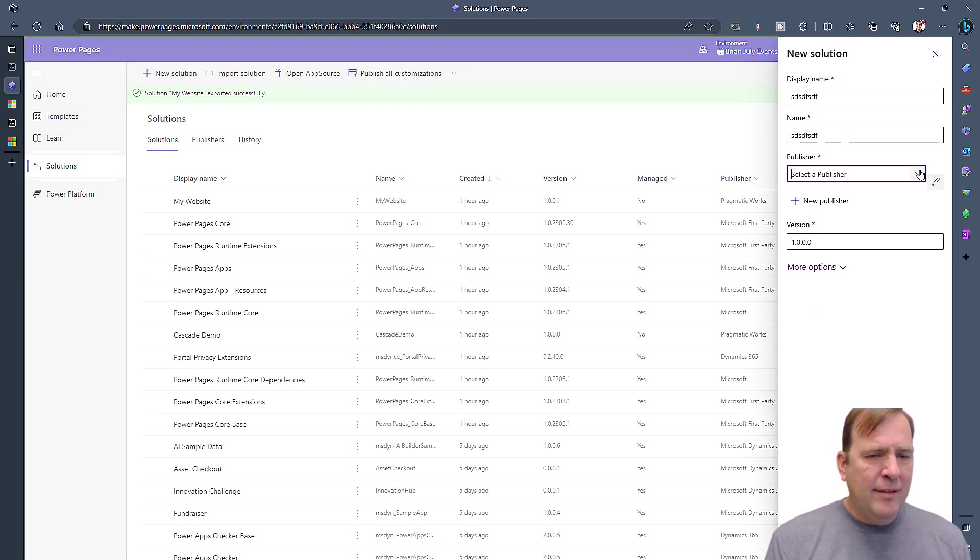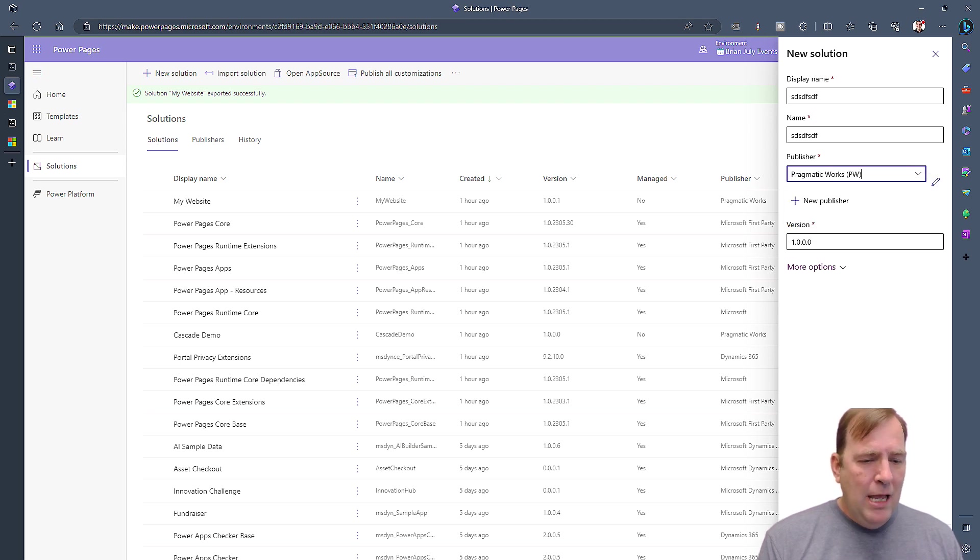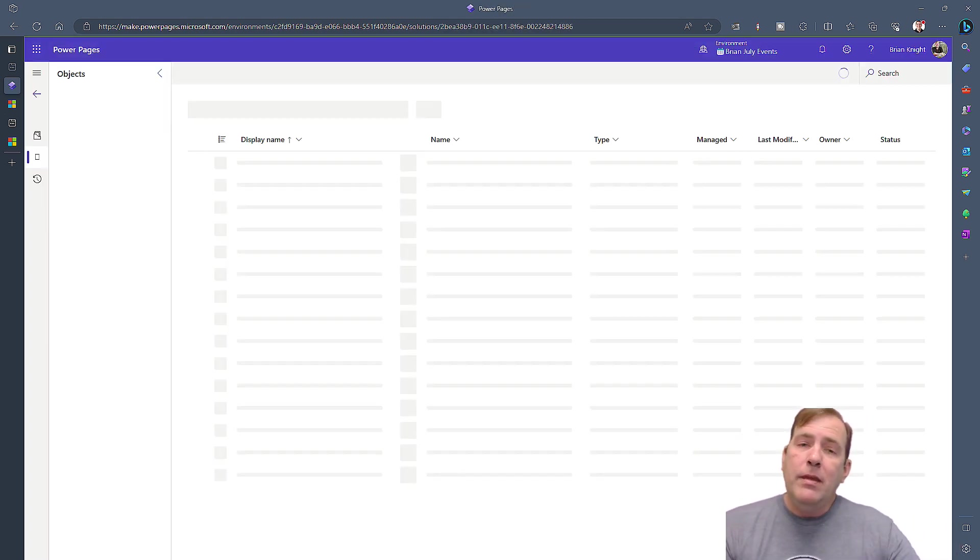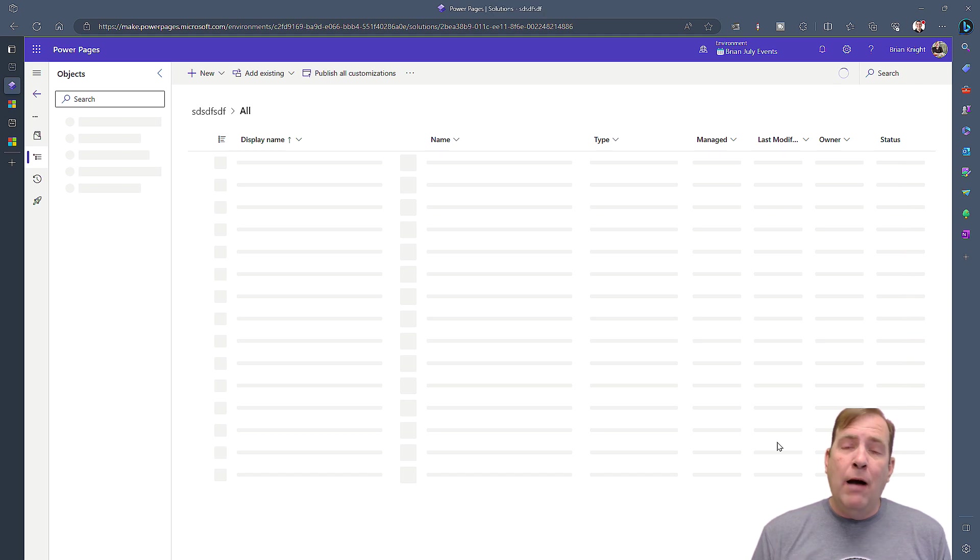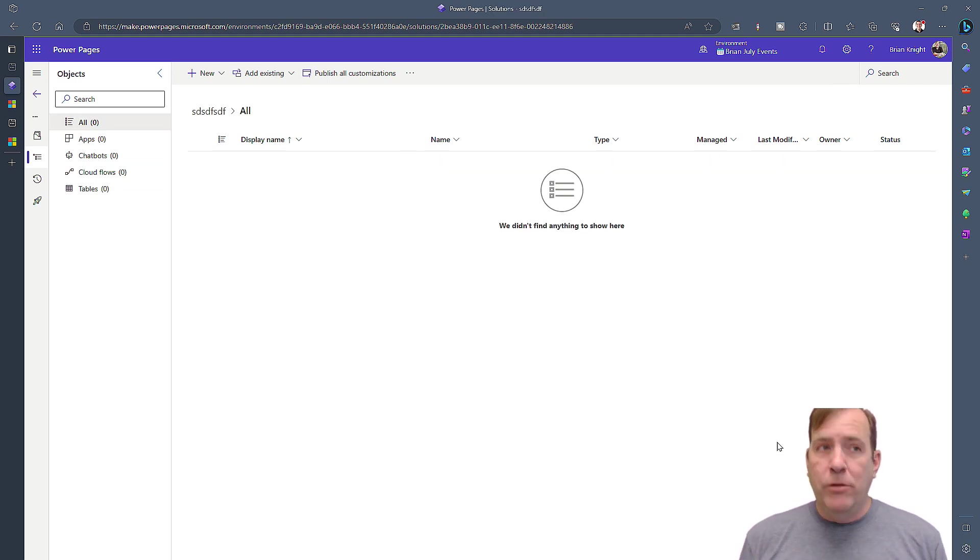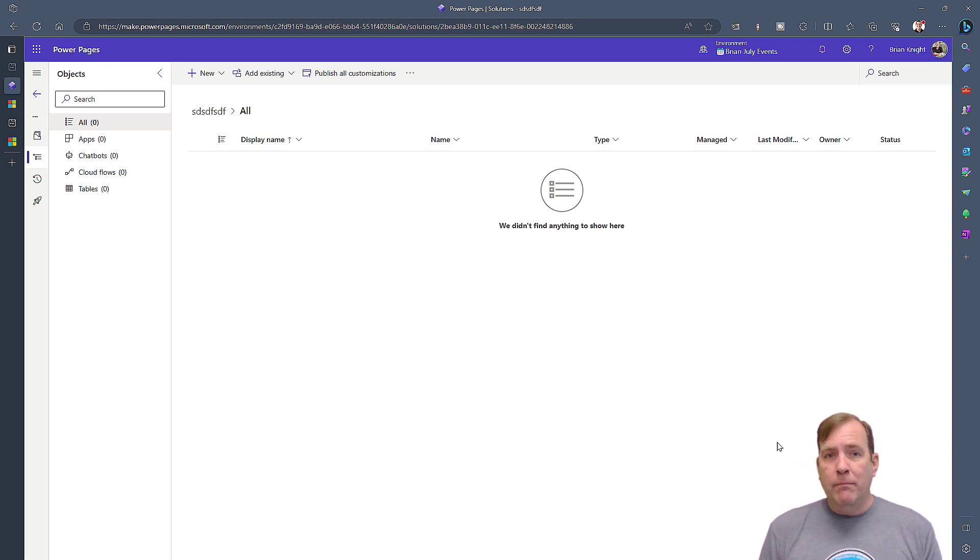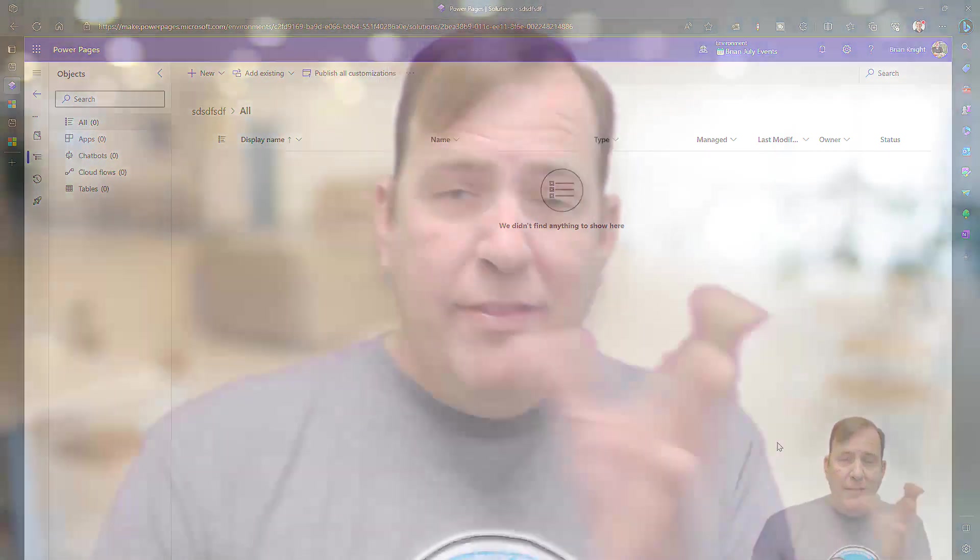Once you do that, we can go back to make.powerpages. We can go into a solution, and I'll create a new solution. Traditionally with Power Apps, we would always build in a solution first. For Power Pages, it wasn't really solution aware. So now our goal is to take this Power Page that we've already built and weave it into an existing solution.